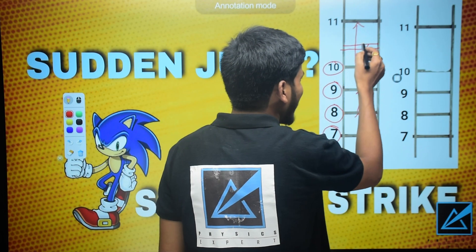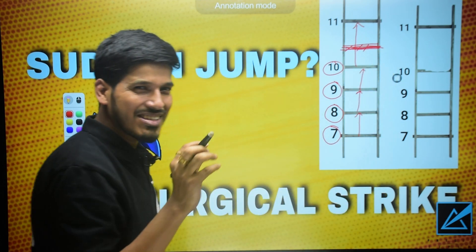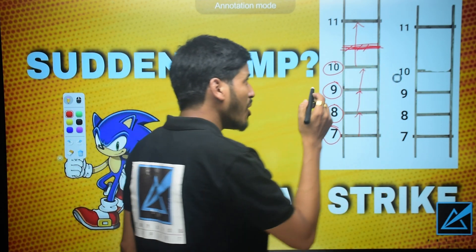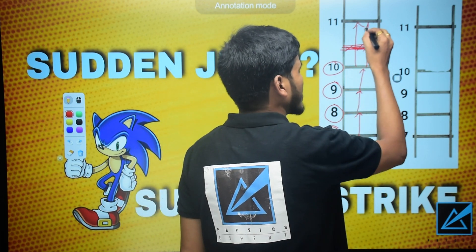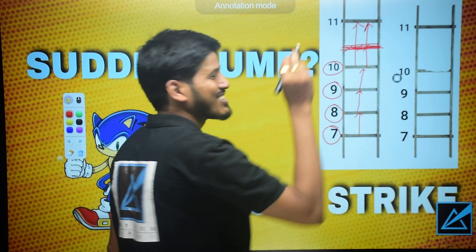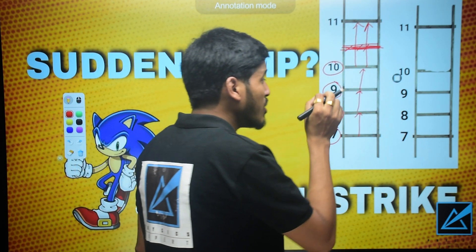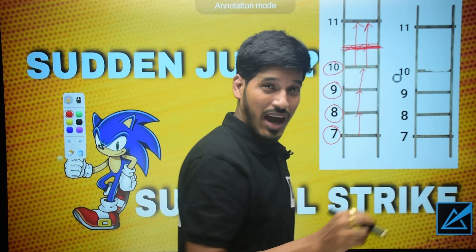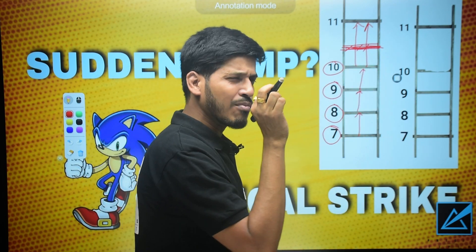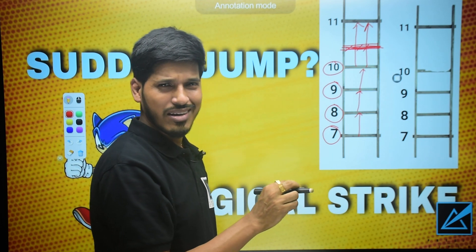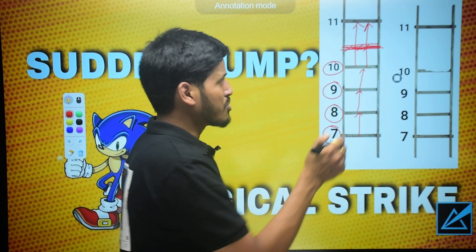This means you require more energy to move to this level, to jump to this one. That is why you have to go through the subject deeply. You have to learn more and more to reach class 11.